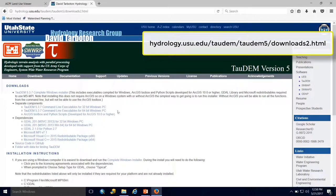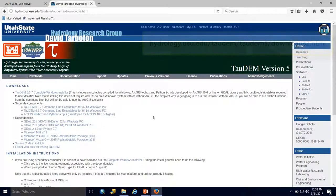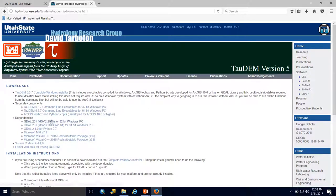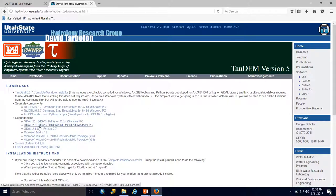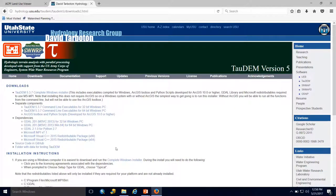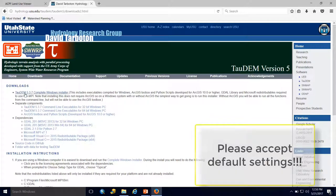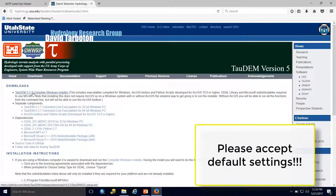First, you may need to enter some organization information before accessing downloads, but that's simply for their records and to email you about updates. Once there, make sure you download the Tau-DEM most recent version complete Windows installer.